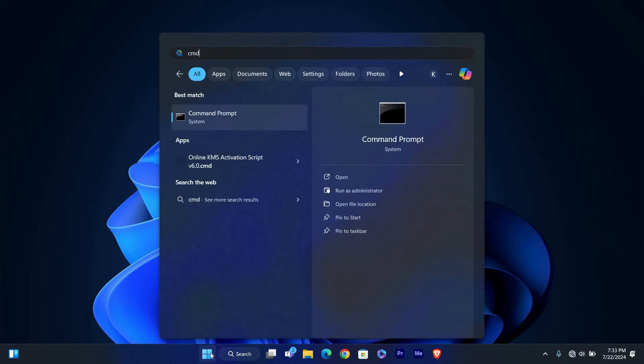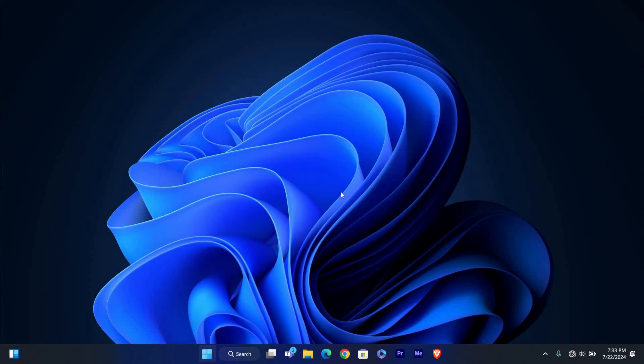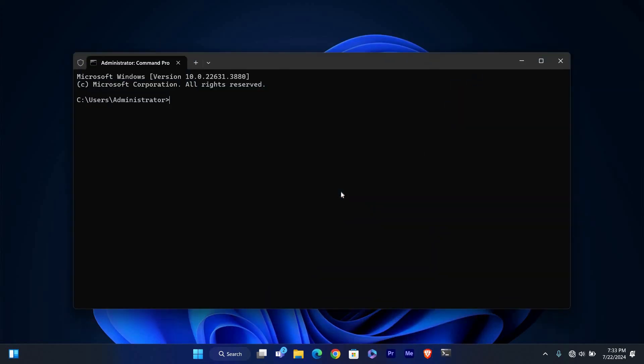In the search bar type CMD or Command Prompt. Right click on Command Prompt from the search results and select Run as Administrator. This opens CMD with administrative privileges.